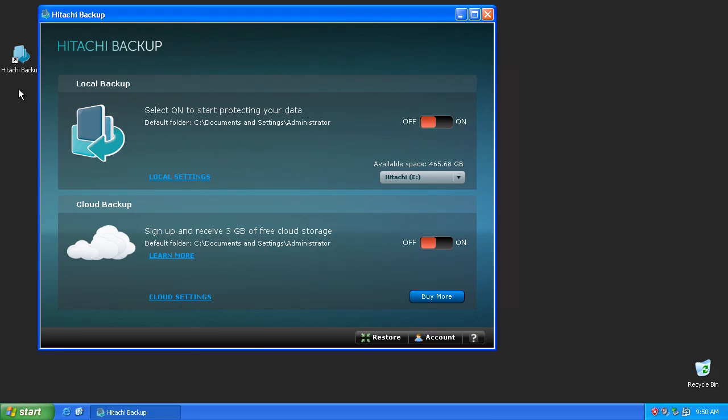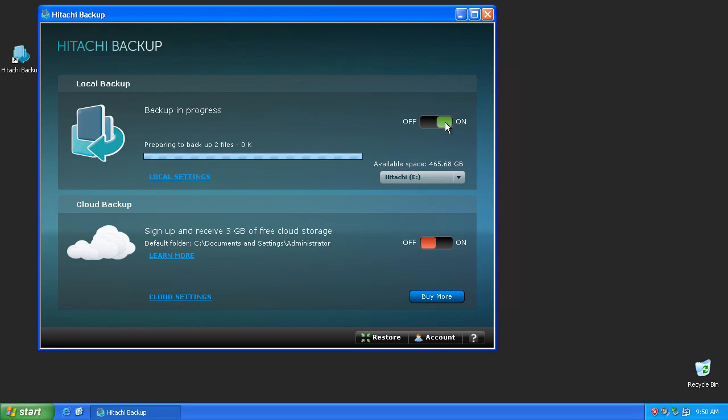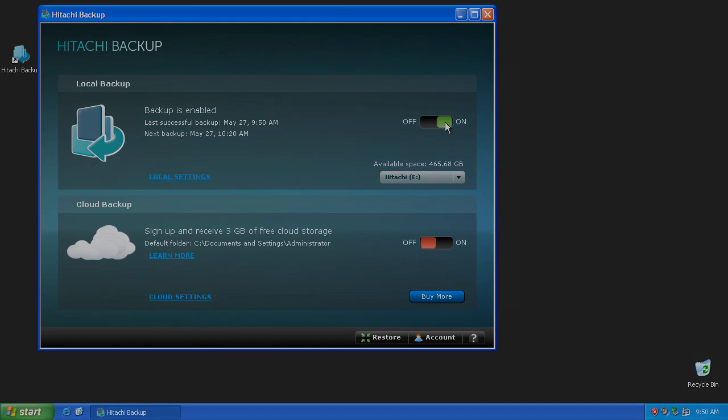First, select the external drive as the backup destination and move the slider to the on position. By default, the user folder that contains documents, pictures, movies, and music will be backed up to the external drive and will continuously backup new files every 30 minutes.